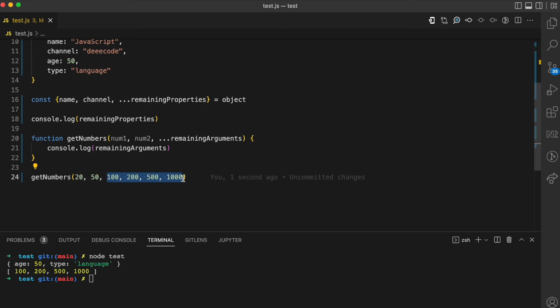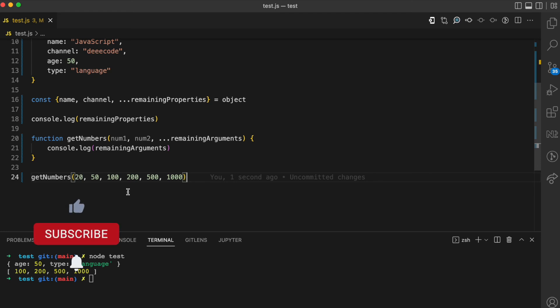Like I said, the rest operator gathers the remaining values — those are the remaining values in the function arguments. You can use the rest operator in different ways. In this video I've shown you how to use it with array destructuring, object destructuring, and also with function arguments. If you enjoyed this video, please give it a like, subscribe for more content, and stay tuned for the video on the spread operator.